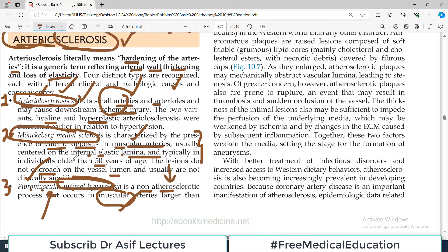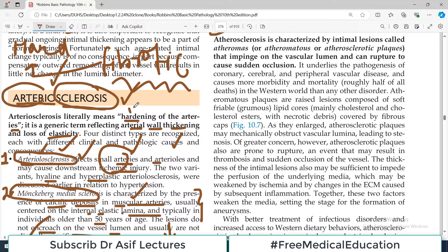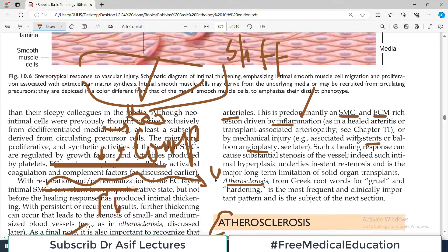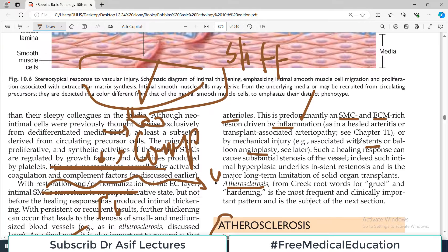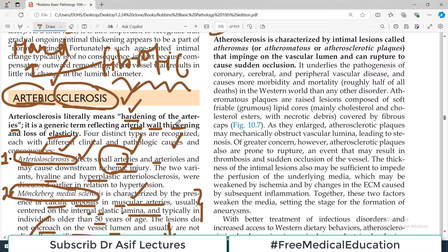Aapko yeh 4 causes yaad rakhni hain jinki wajah se blood vessels stiff hoti hain. Main aksar students se puchta hoon - kya mujhe kuch causes bata sakte ho jinki wajah se blood vessels stiff ho jaati hain? Zyaadatar student mujhe yeh jawaab dete hain: atherosclerosis. Lekin iski 4 different causes hain jo aapko definitely pata honi chahiye. Un 4 ke baare mein hamne is video mein baat ki hai. Take care of yourself, aapse milta hoon agli video mein, apna khayal rakhiye.